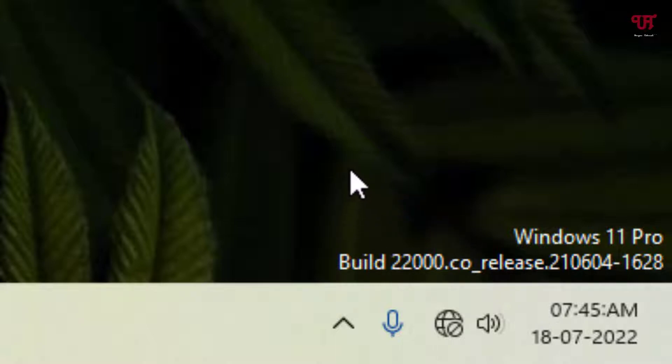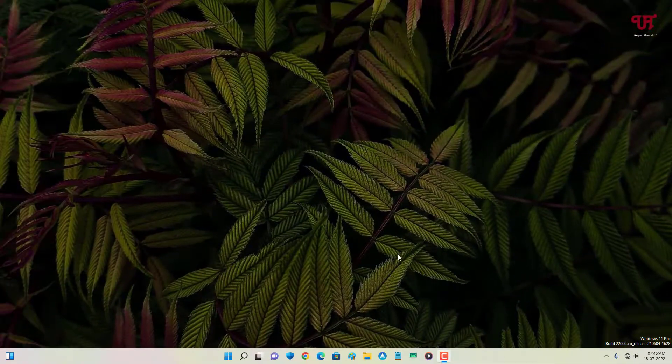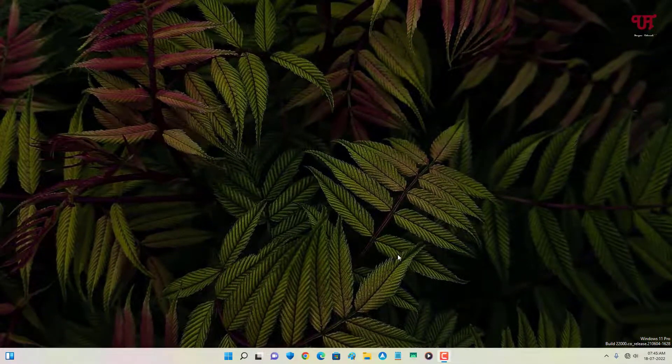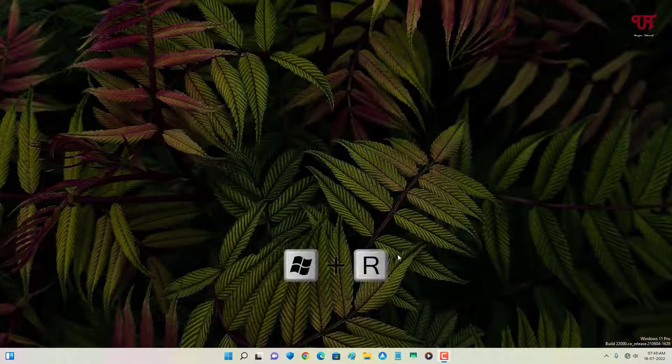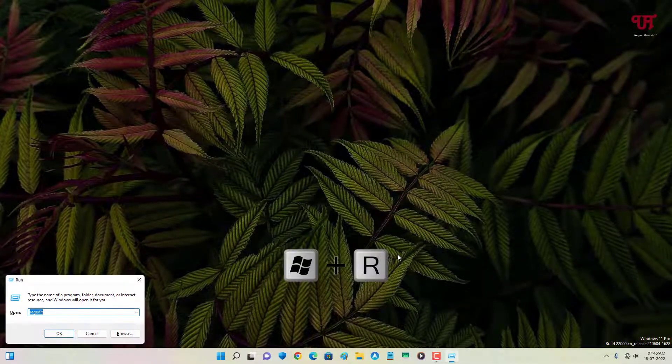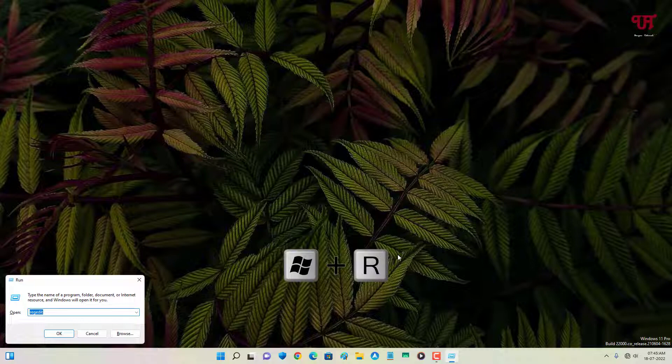On your computer keyboard, just press Win+R to open the Run program.